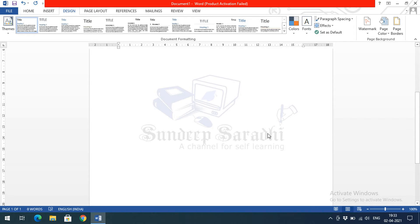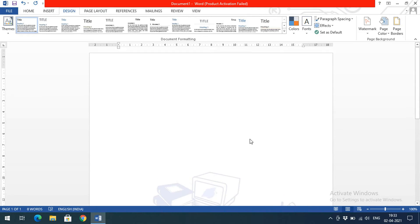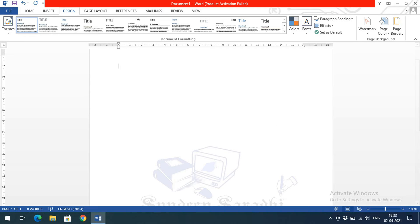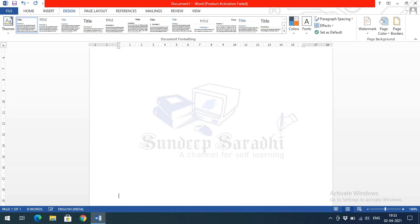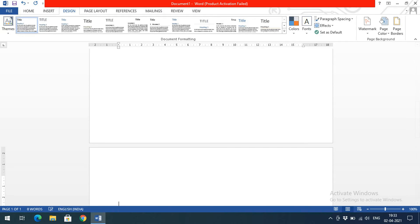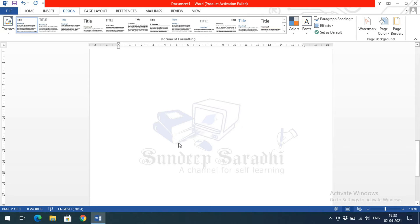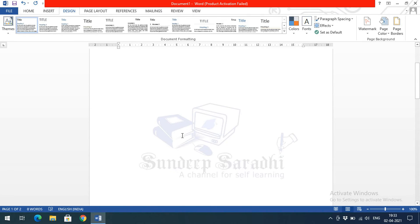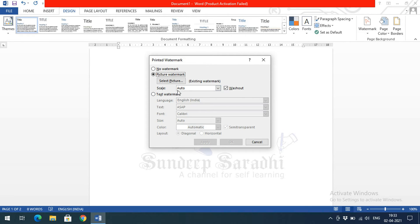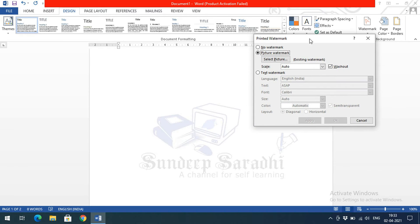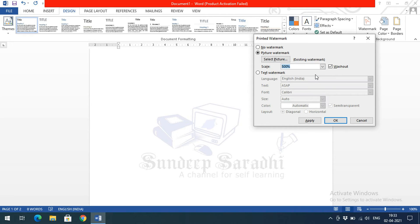The selected image is now applied as a watermark on every page. It's fixed in the background — pressing Enter or moving to the second page keeps the same watermark on every page. There are additional options including Scaling, which controls the display size. Setting it to 500% will display the image at 500% of its original size.